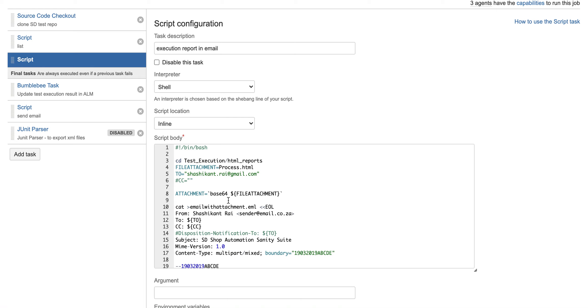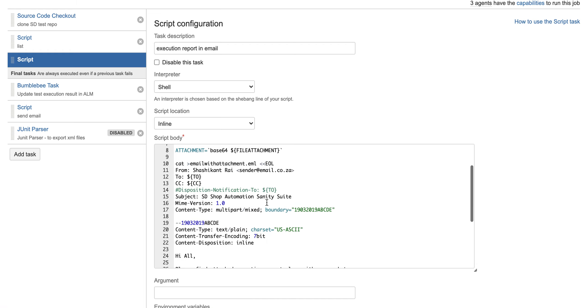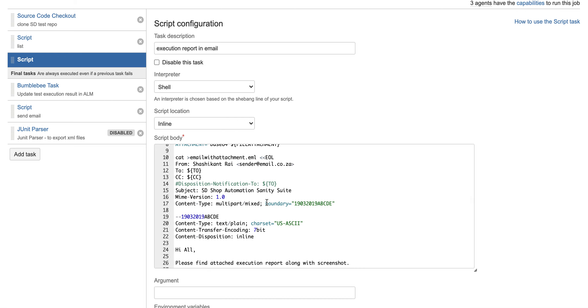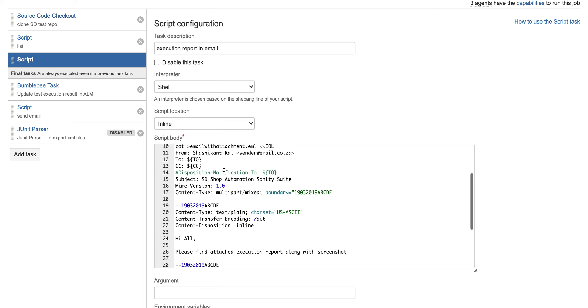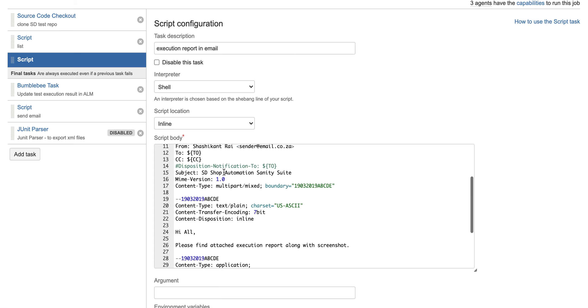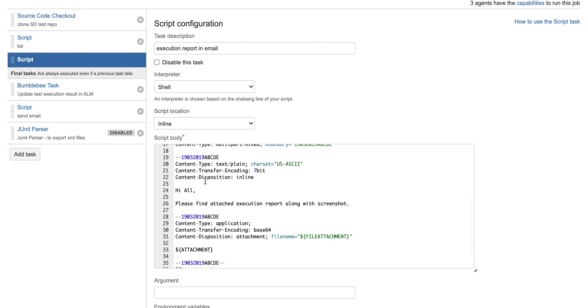You don't need to change all these things, just keep it like this. You might have noticed it's from Shashikant, so whoever gets that email, it will come like it is coming from Shashikant. All these things you just need to keep the same. This is the body of your email, so whatever you want in your body you can add here.